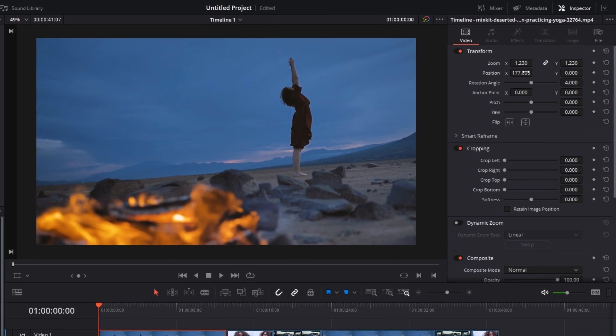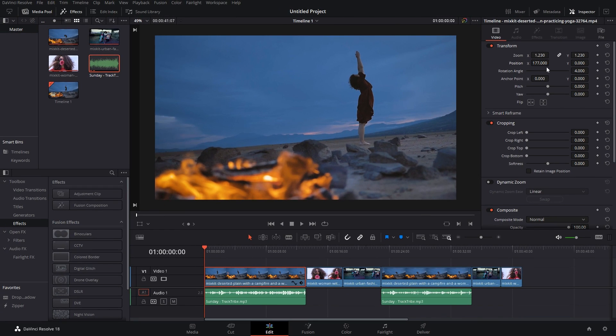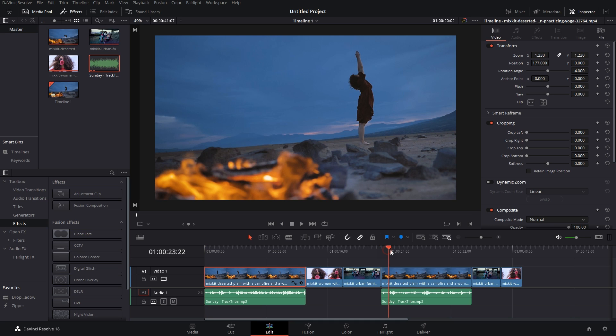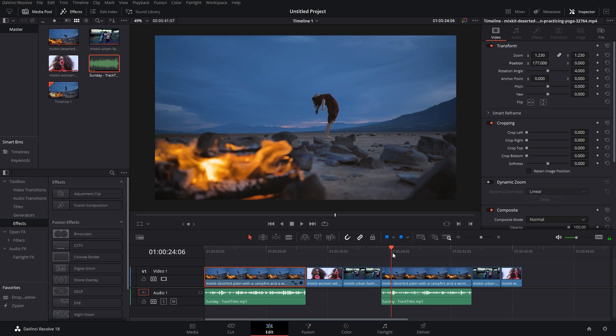Coming back to the timeline, I have a similar clip, or let's say a continuation or part of this clip, which is ahead in the timeline. And I want the same coordinates like this: the zoom, the position, the rotation angle, all of it in this clip.